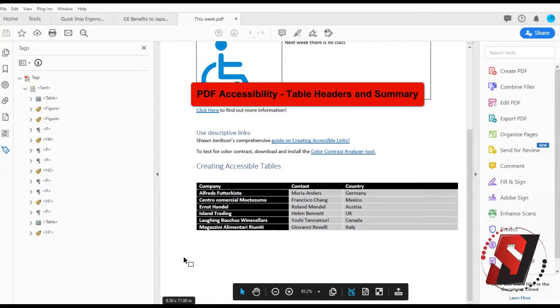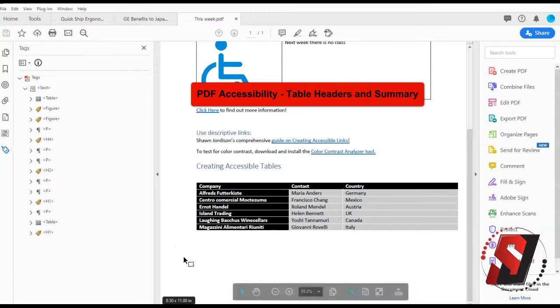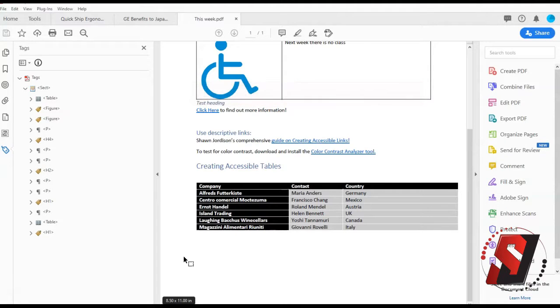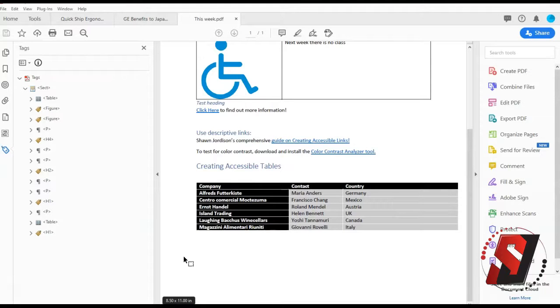Hi there, this is Sean Jordison and we are going to learn how to make simple tables accessible using Adobe Acrobat. In order to specify row and column headers as well as create a table summary, it is necessary to begin with a tagged PDF.